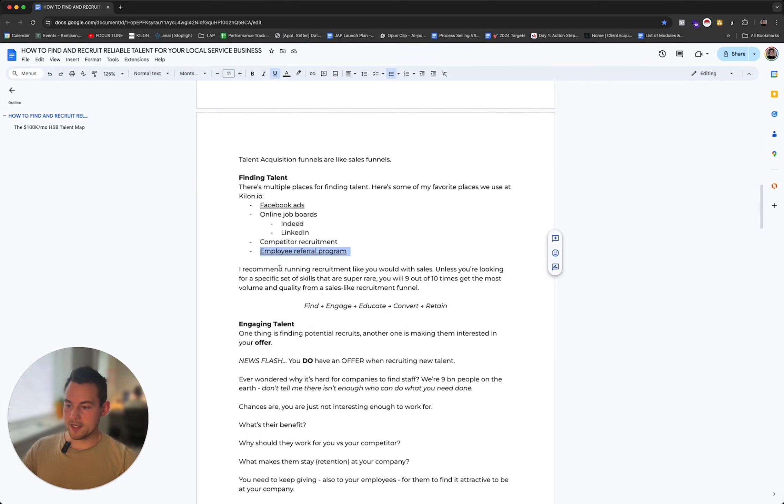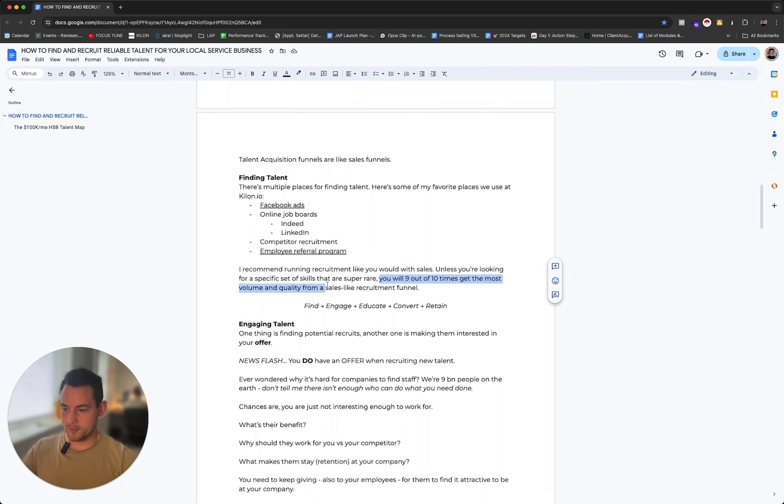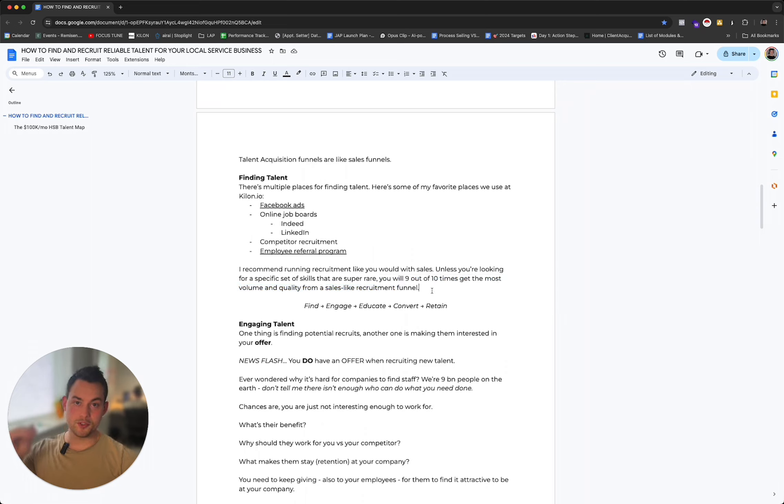In either case, you want to be basically interviewing a lot of them in order to find out who is really good at this. I recommend running recruitment like you would with sales. Unless you're looking for specific skills that are super rare, you will nine out of ten times get the most volume and quality from a sales-like recruitment funnel where you basically push people through a funnel, you educate them, and then you speak with them.